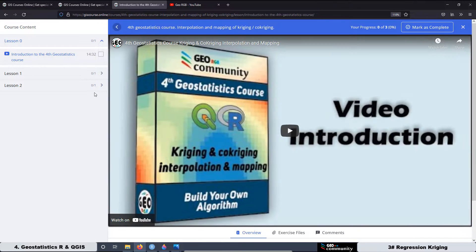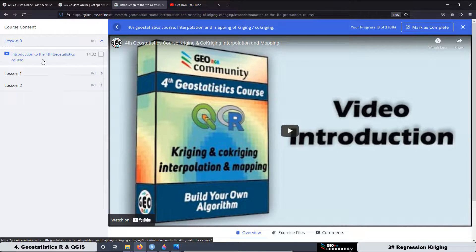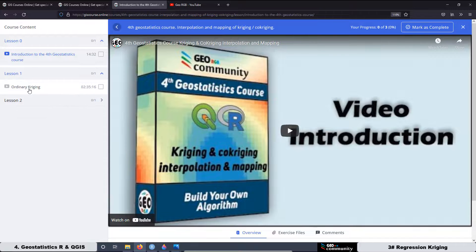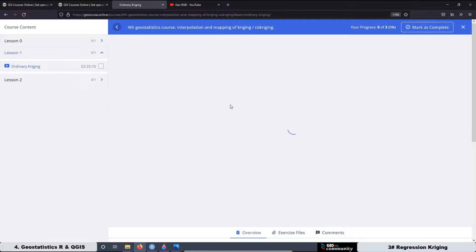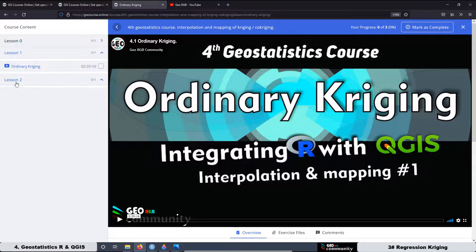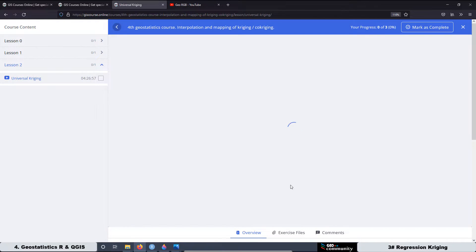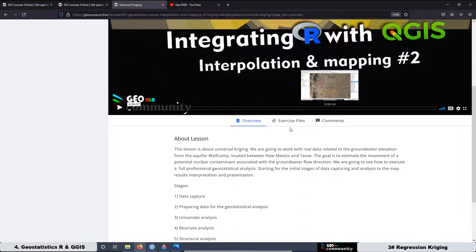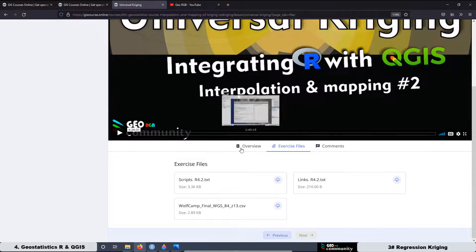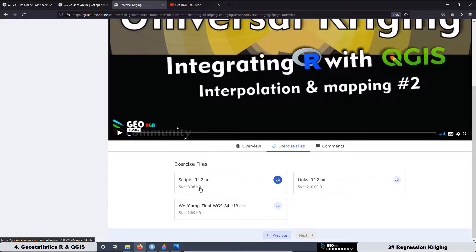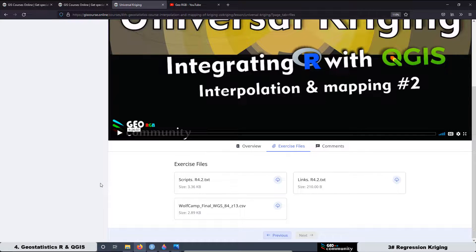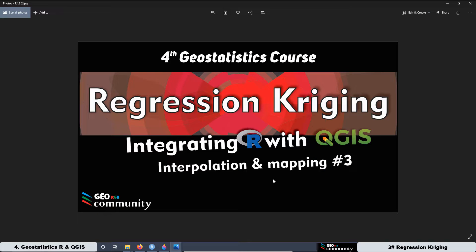Here you are going to have all the lessons. At the moment, for the fourth geostatistics course, we have the lesson related with the introduction, the first lesson about Ordinary Kriging, and the second lesson about Universal Kriging. Here at the bottom, in exercise 5, you can download all the scripts we are using in the lesson and also the dataset. The next lesson to be loaded will be the third lesson related with Regression Kriging.